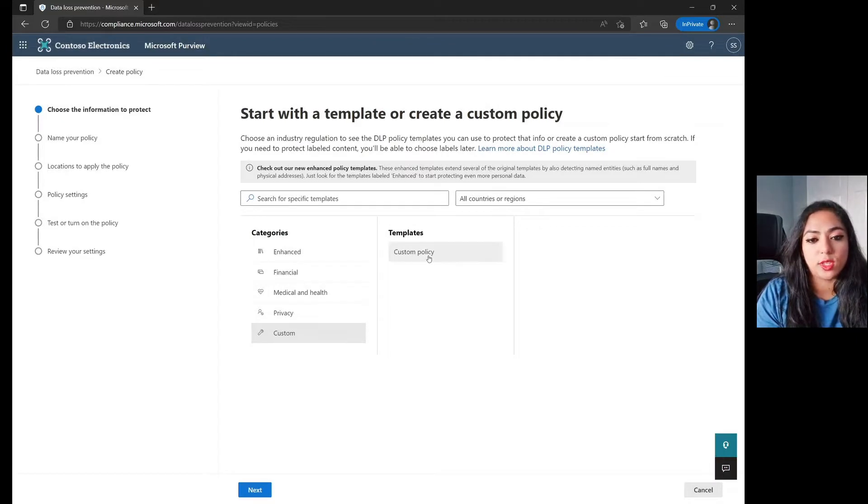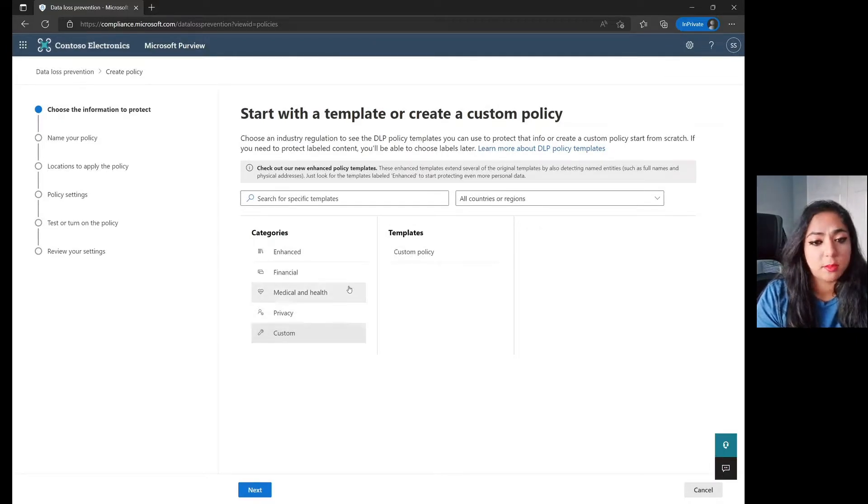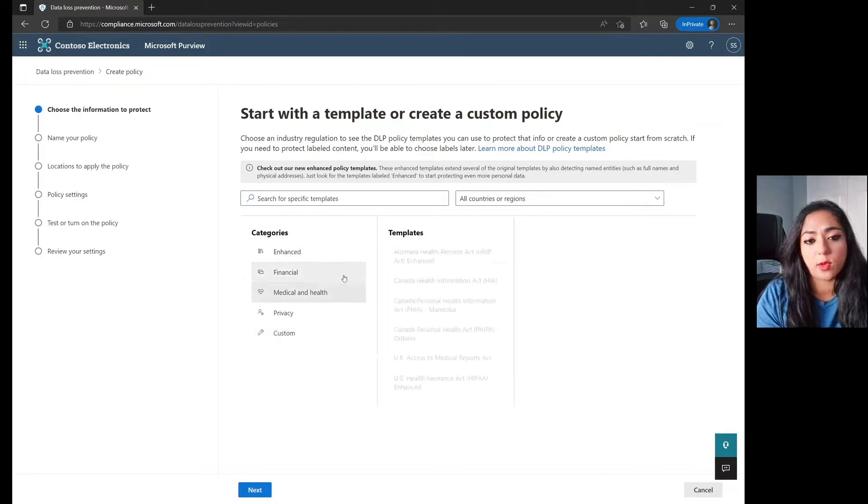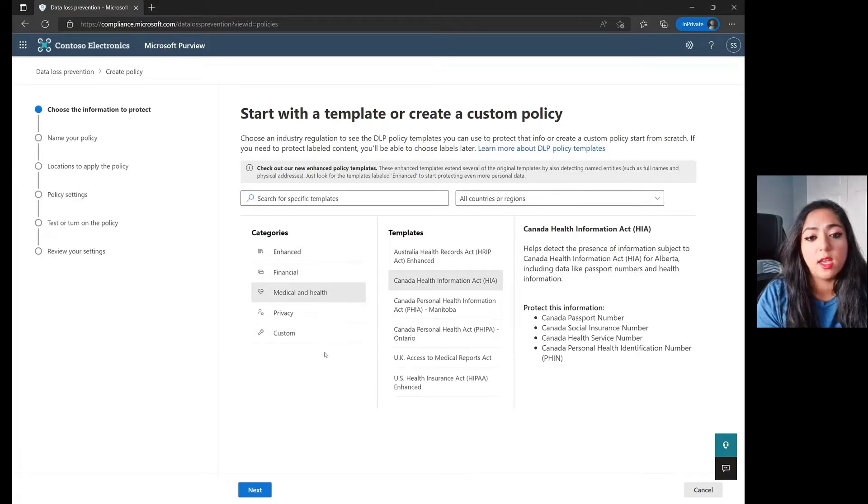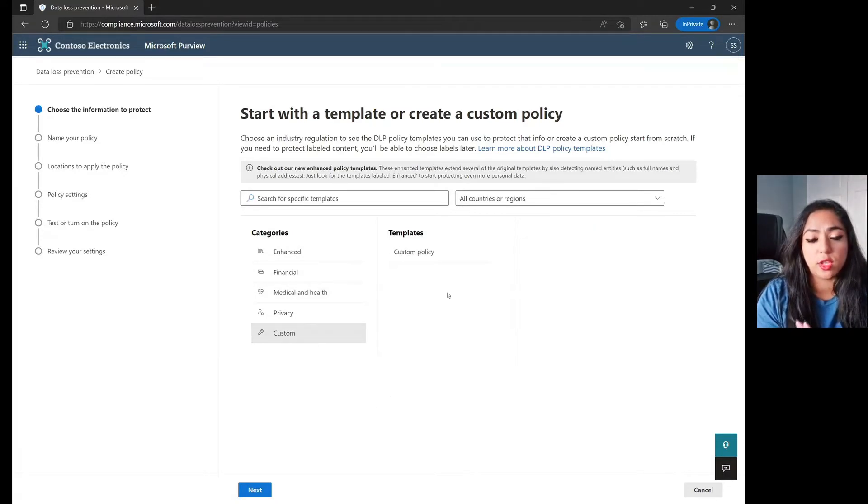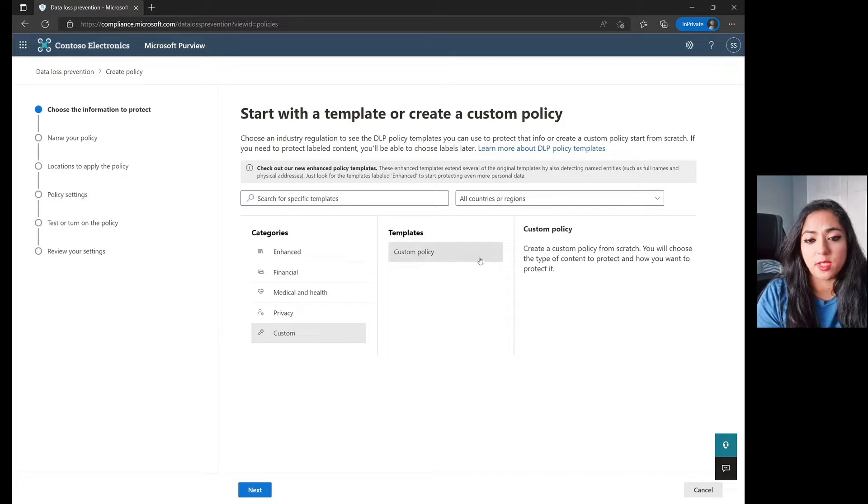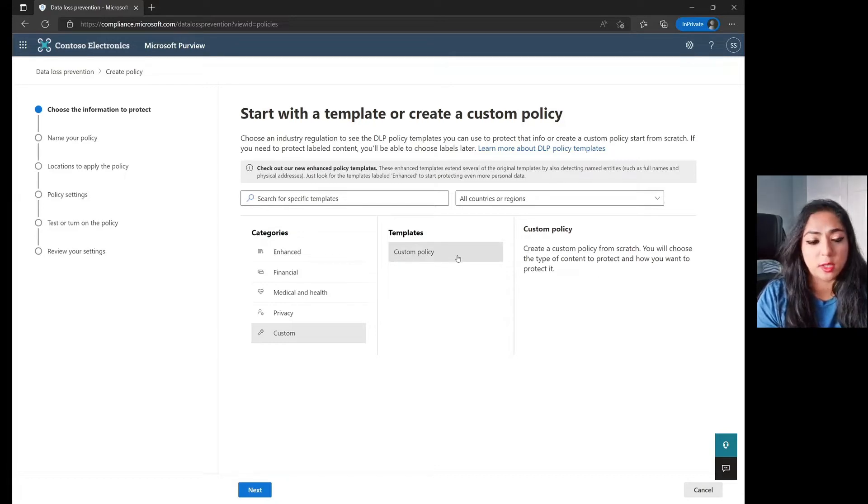So let's make sure that whether you're doing Custom, Privacy, Medical Health, or whatever categories you have and whatever subcategories you have after that, just ensure that you do click on the existing templates or the policy category over here too.